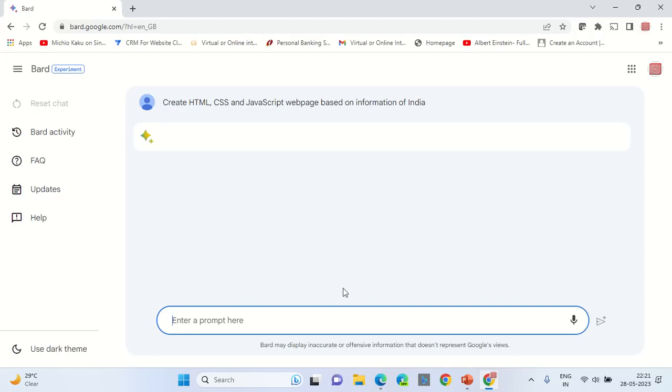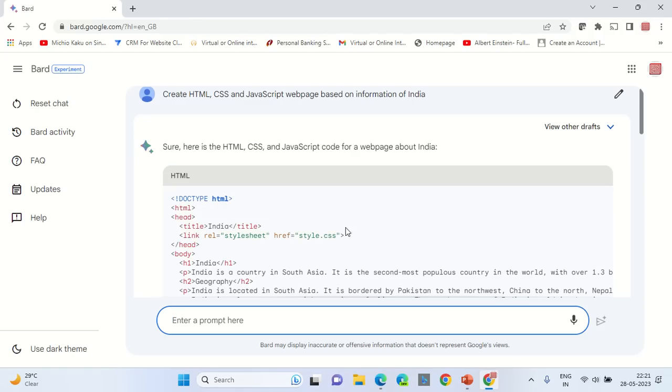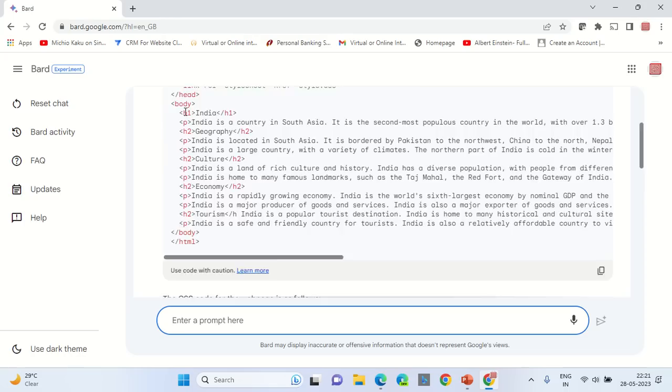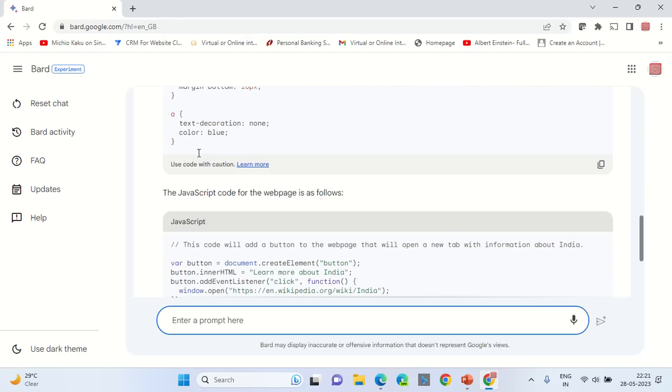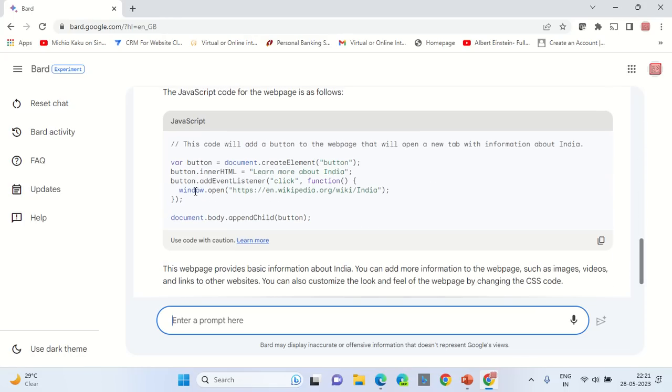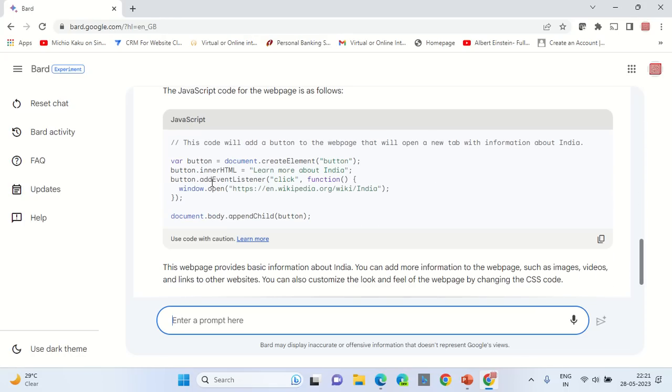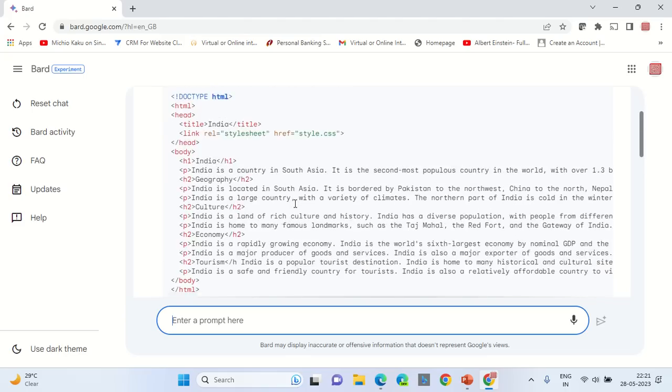Wait for it to generate the output. Sometimes it might generate an output that is segmented into three sections: one is HTML, another is CSS, and the third one is JavaScript. It may be possible that you get a single compiled file.